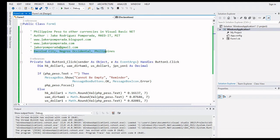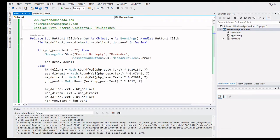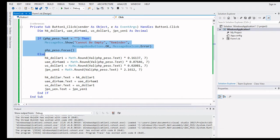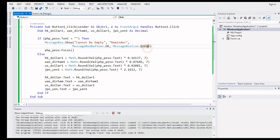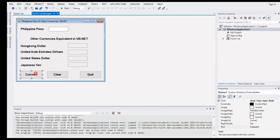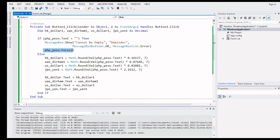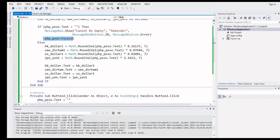Let us go to the Convert button. I have here several variables: K_dollar, UAE_dirham, US_dollar, Japan_yen declared as Decimal. I also have error-checking code — if the Philippine Peso text box is blank and the user clicks Convert, it will display a message box saying it cannot be empty, and the focus will return to the PHP_peso text box.